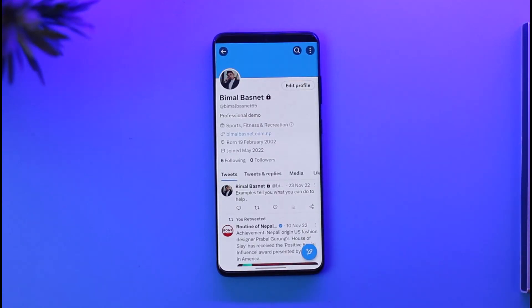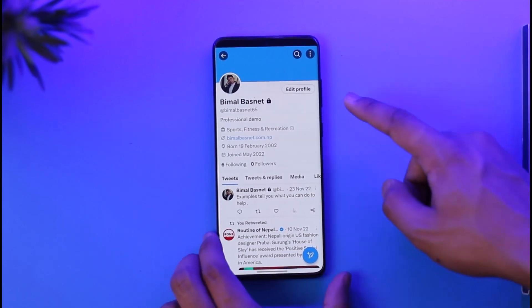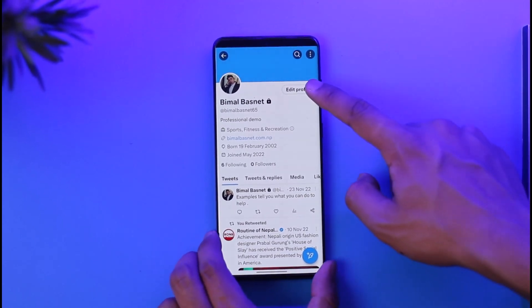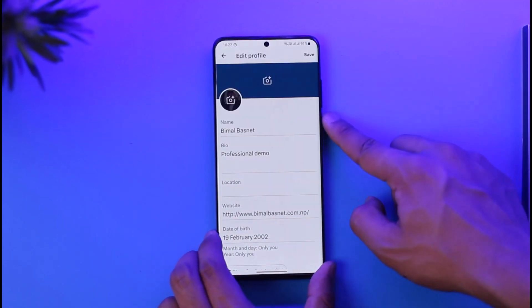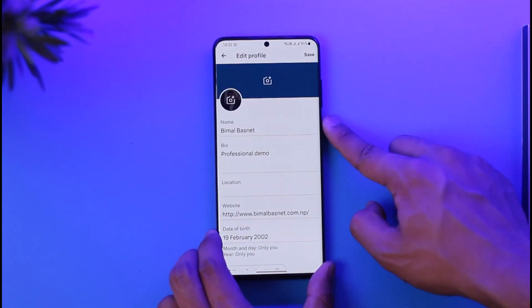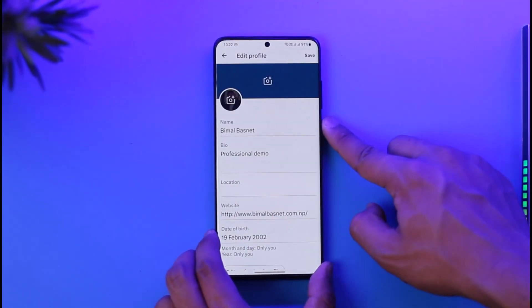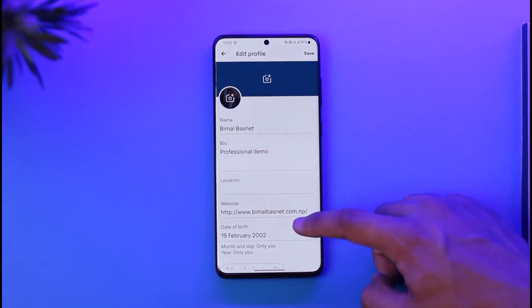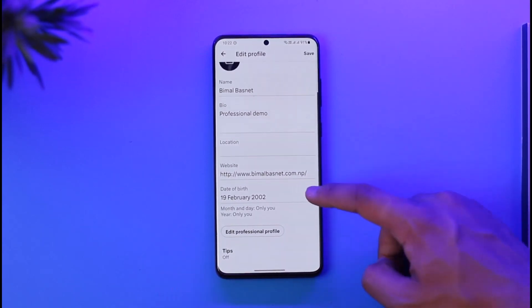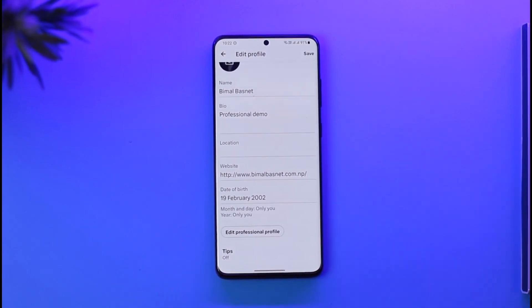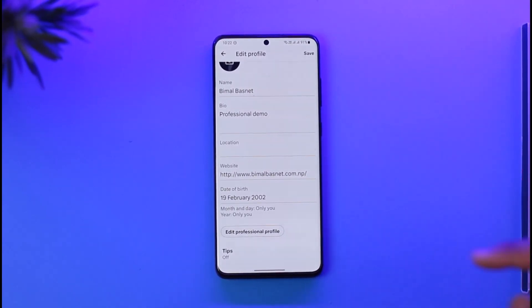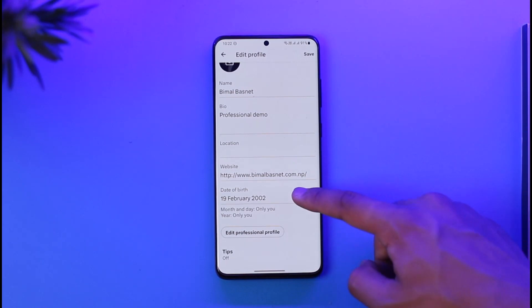Once you go to the Profile option, select the option where it says Edit Profile. Once you tap Edit Profile, scroll down and you'll find the option called Date of Birth. Tap the Date of Birth option.